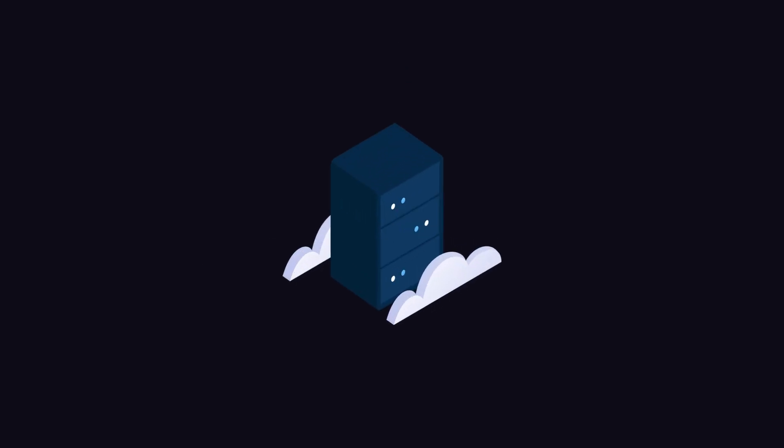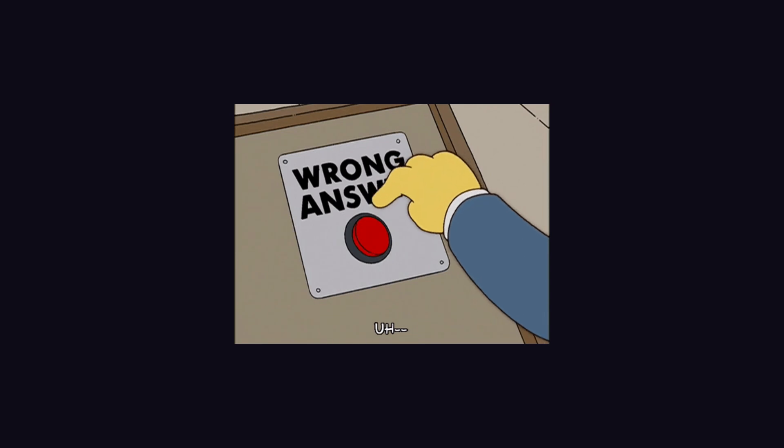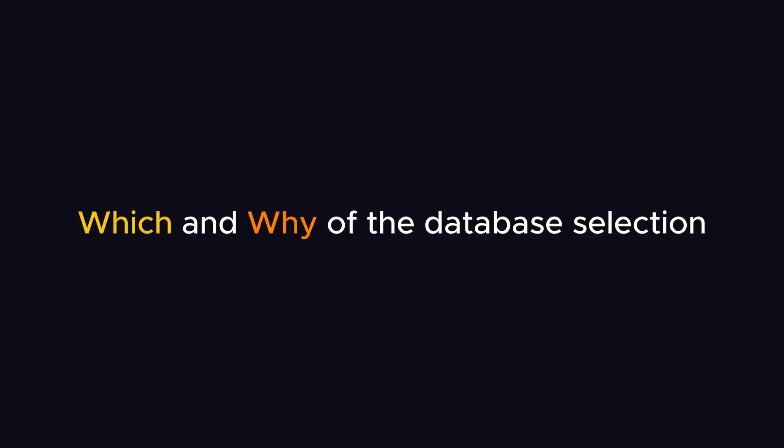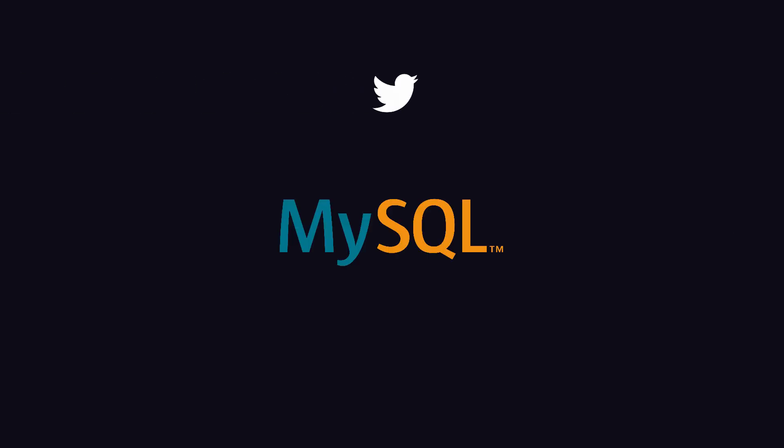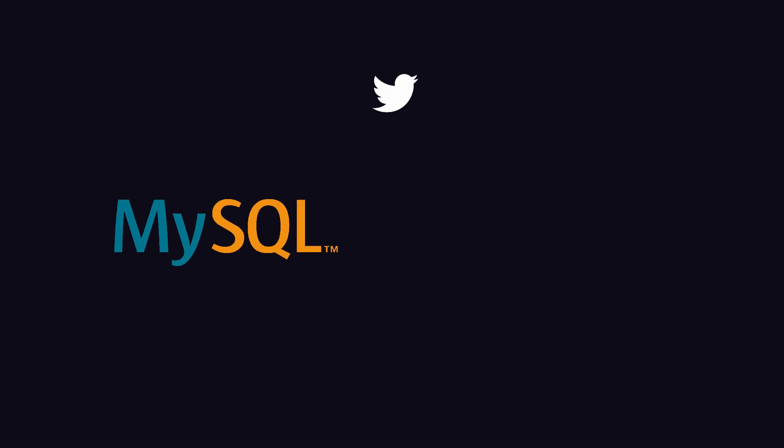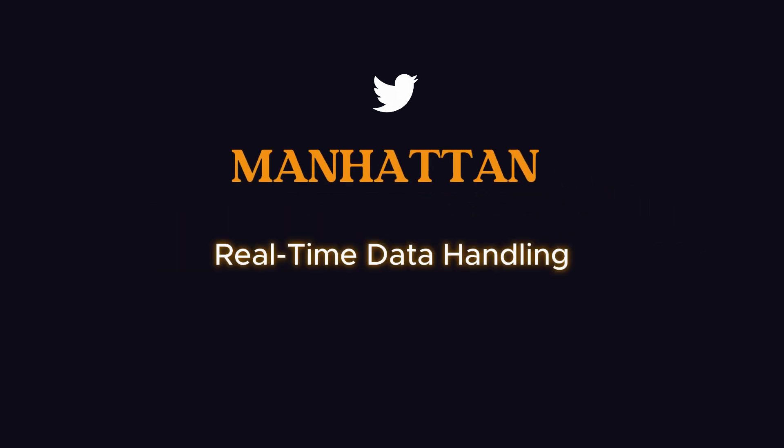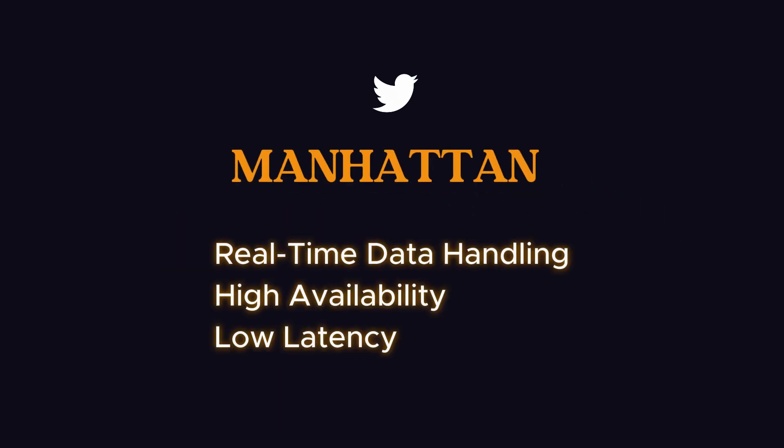Next is database technology, and that's where most beginners make the mistake of selecting one. So let's understand which and why of the database selection from this. Twitter started with MySQL. However, as the platform scaled, they also implemented custom solutions like Manhattan for real-time data handling with high availability and low latency needs.